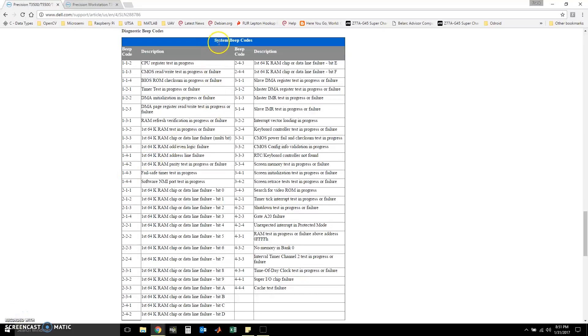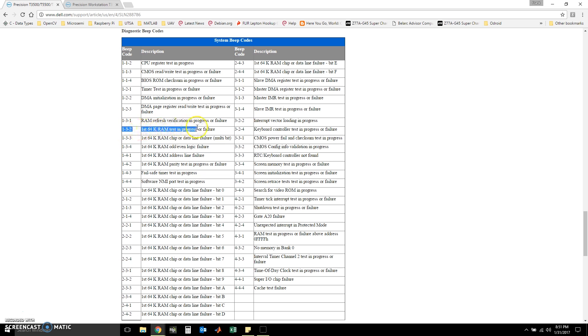Here we have a system beep code. We're looking for 132 for this T3500. And here we have it. You can see here that the beep code is telling us that the first 64 kilobytes of RAM test is in progress or a failure.